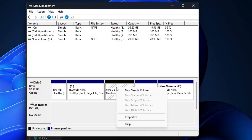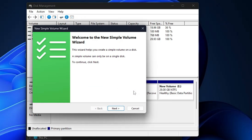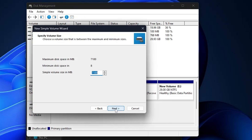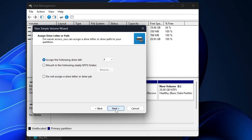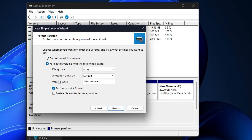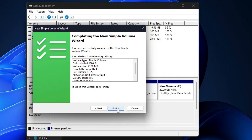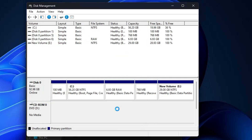Right-click on the unallocated space and choose New Simple Volume. Click Next, Next, Next. In the volume label, rename it to either 'Bootable USB' or 'ISO' because we are using it as a bootable USB. Click Next and Finish. You can now see that a new partition has been created.